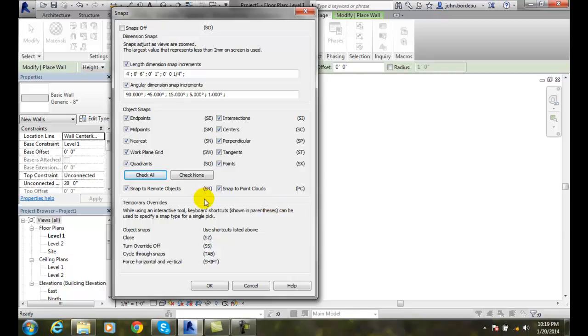Snapping to a point cloud. A point cloud is when we scan an item with a scanner and we get like a million points or five million points - you'll build a cloud of points in X, Y, and Z. There's a lot of points, and we can actually snap to that point cloud.